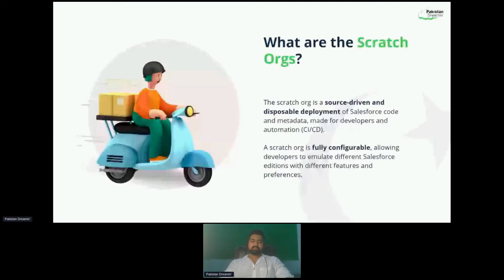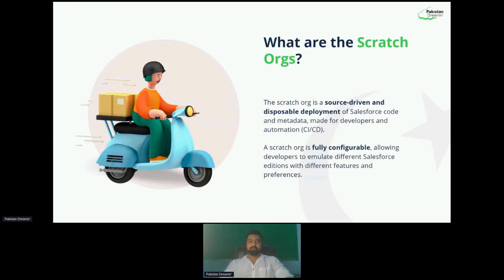One thing to remember is that these special orgs do not replace sandboxes — they complement sandboxes. They are great for temporary deployments. We typically use them for peer review and to get enhanced test provision automation. The best thing about these scratch orgs is that they are source-driven and they are disposable deployments. You can push whatever source you want with a single command. You don't have to create a sandbox and push all your metadata — you can simply use Salesforce DX CLI commands and get your org ready right away.